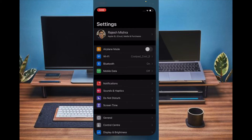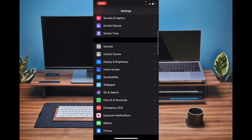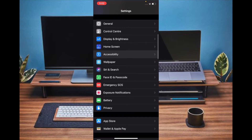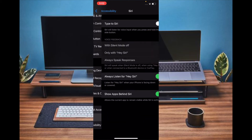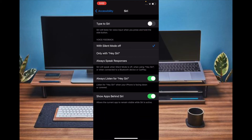Then scroll down and select Accessibility, then scroll down again and choose Siri. Now, all you have to do is disable the switch for 'Show Apps Behind Siri'. That's pretty much it. From now onwards, apps in the background will be blurred and that's why Siri will go full screen.